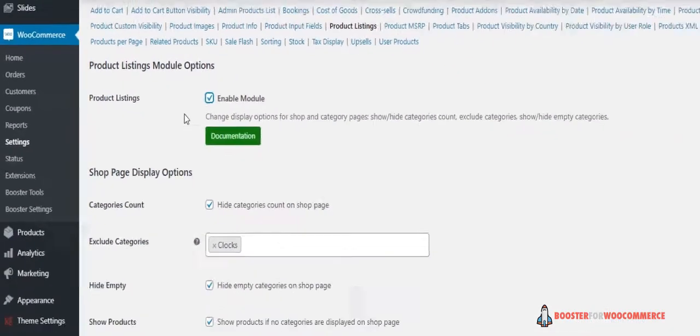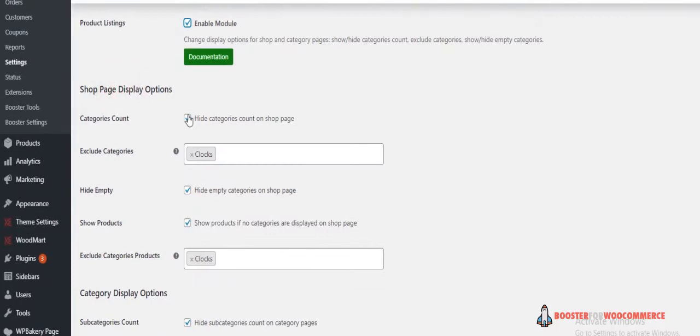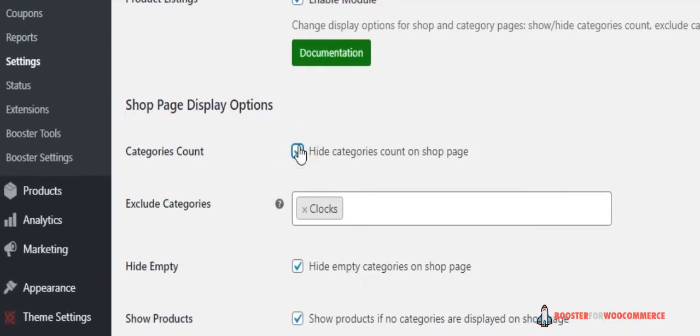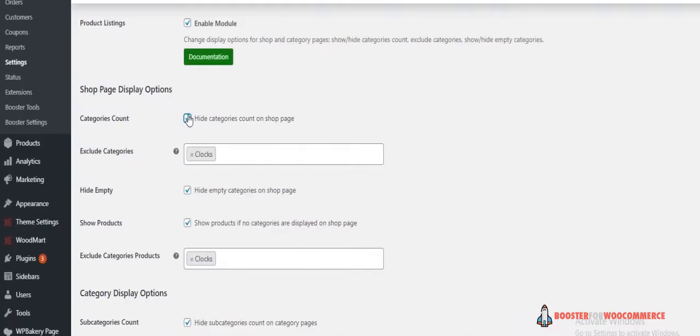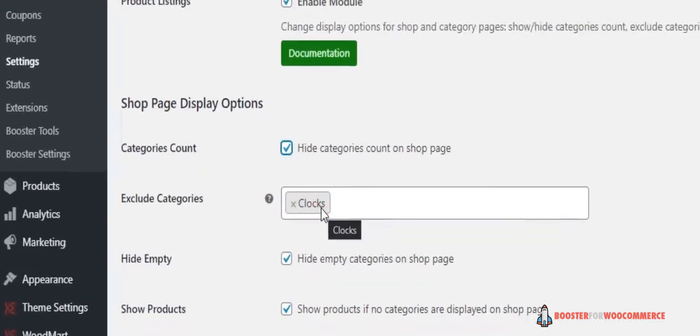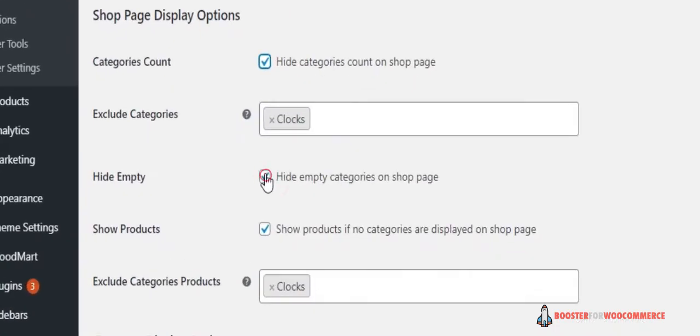Now here we have Shop Page Display Options. You can hide categories count with this option. You can also exclude categories from the shop page if you want. Next is Hide Empty Categories, which allows you to hide empty ones.